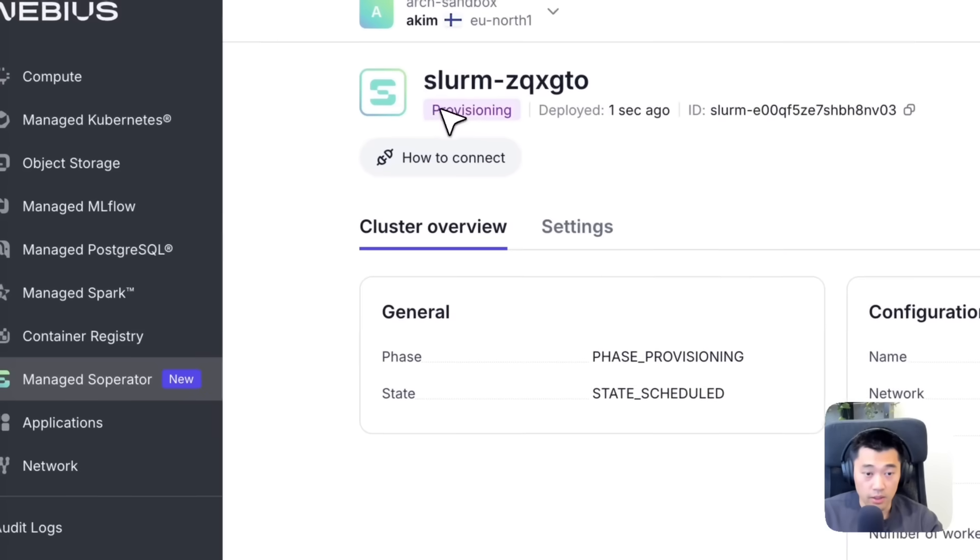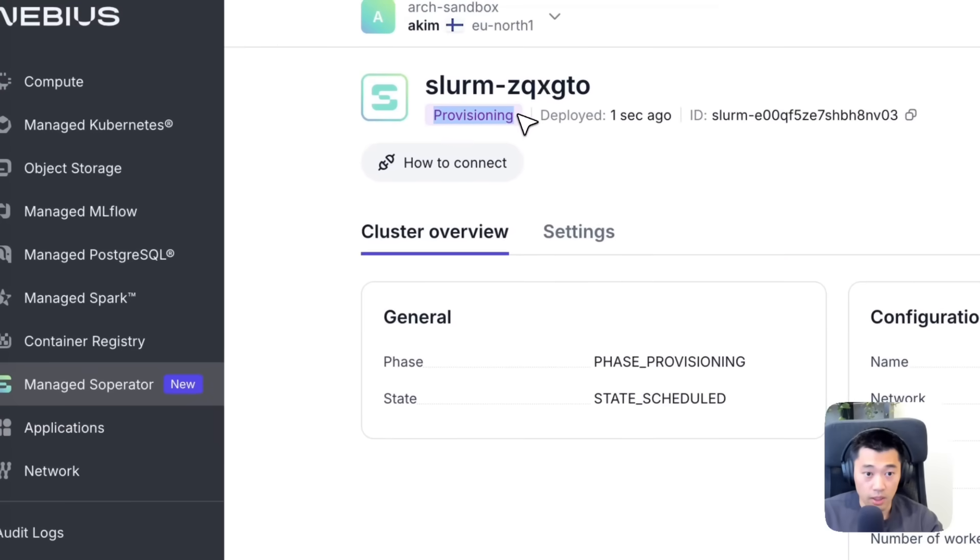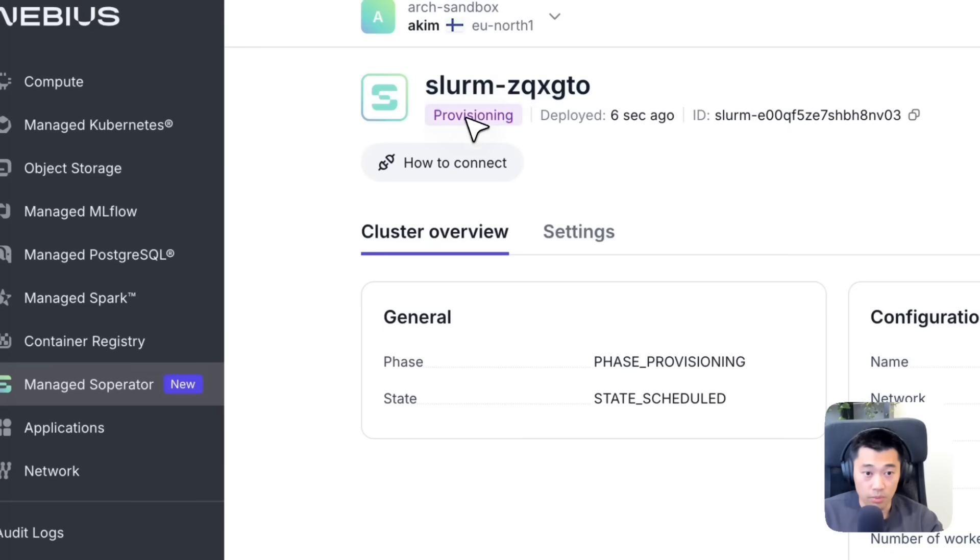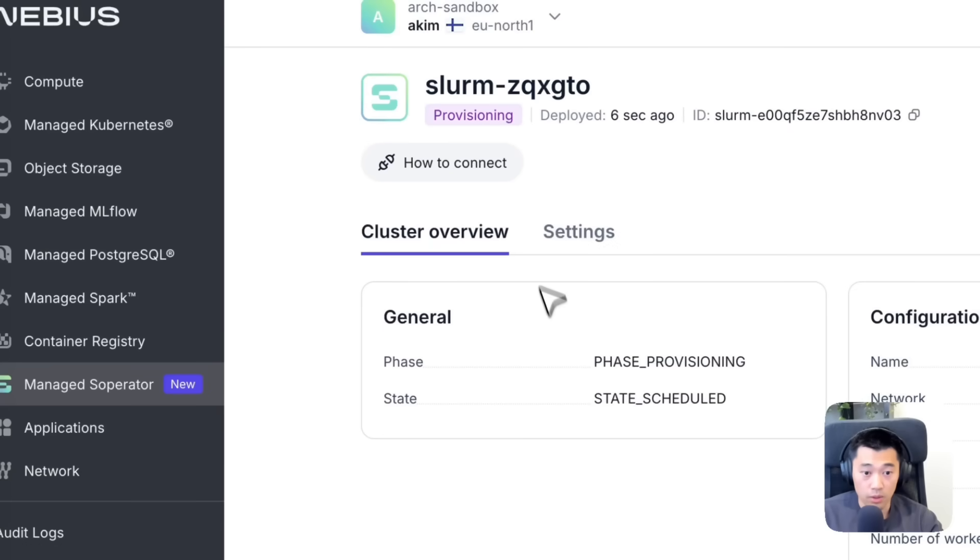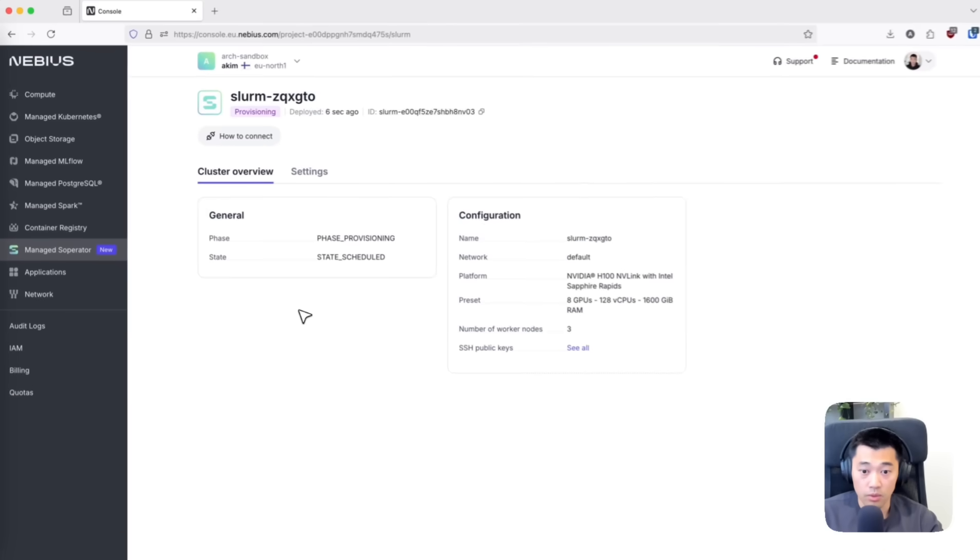Right now it's provisioning. It can take a while, so we'll come back when it's ready.